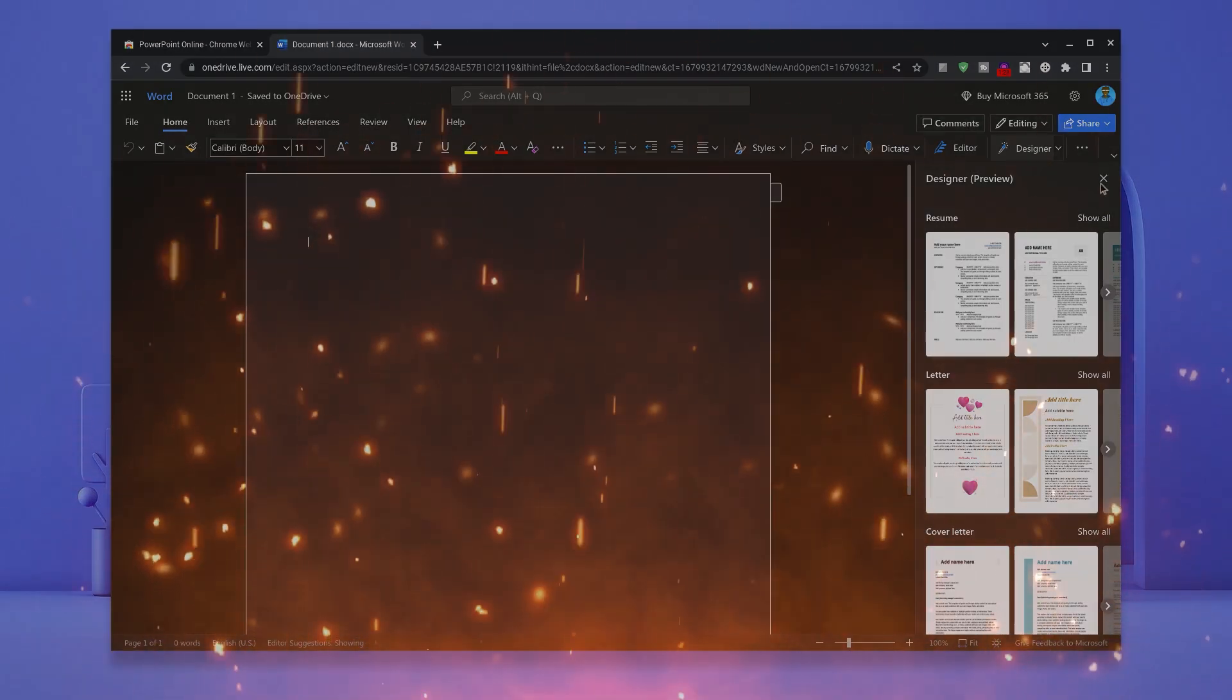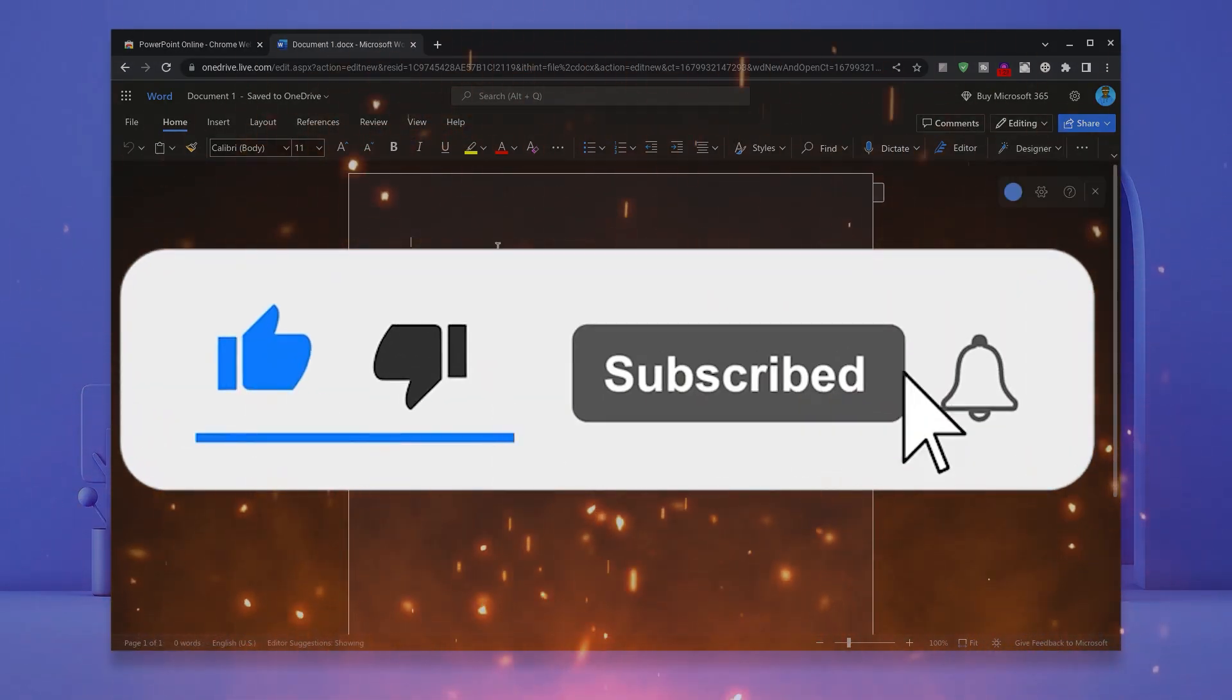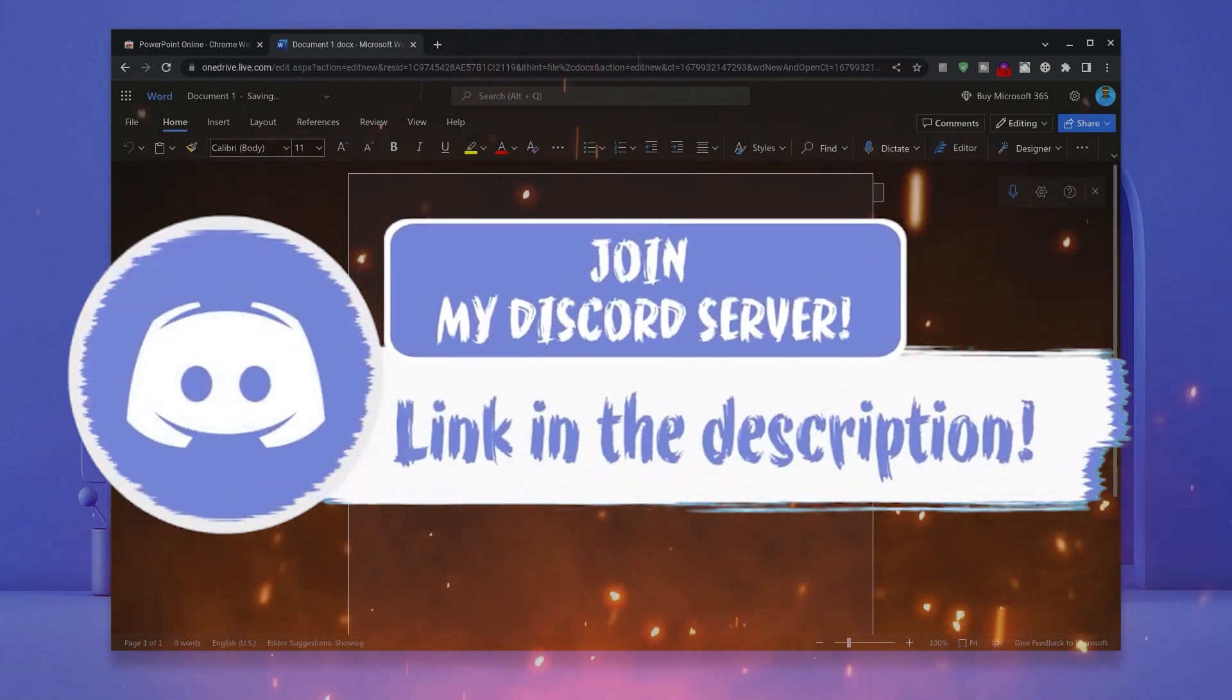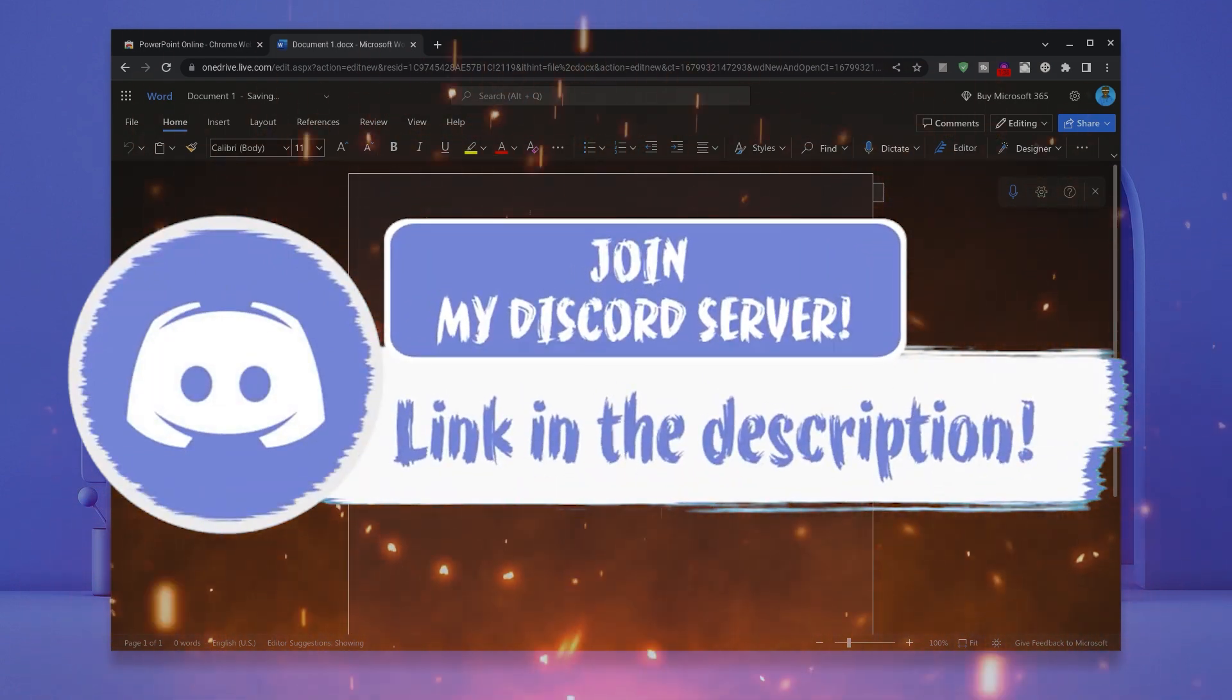Before we get in, make sure to smash that like, subscribe and bell button and click the link in the description to come join my Discord if you happen to face any problems.